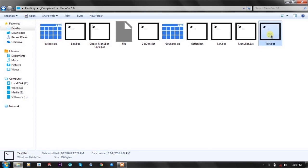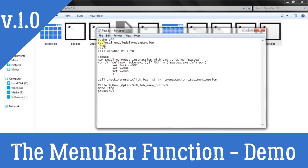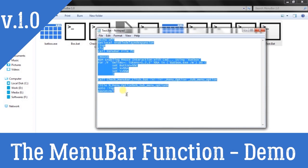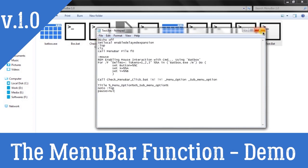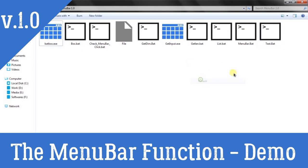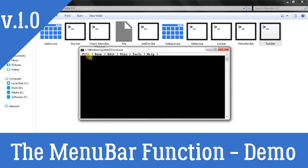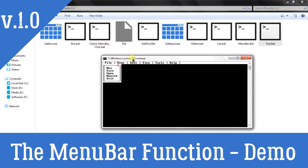Here is a test file, and if you see the test file it is quite small compared to the output you will see on the console. Let's see the output first and then we'll talk about the code. You can see there is a menu bar on the console, and I'm also using the list function version 2.0 along with the menu bar function.